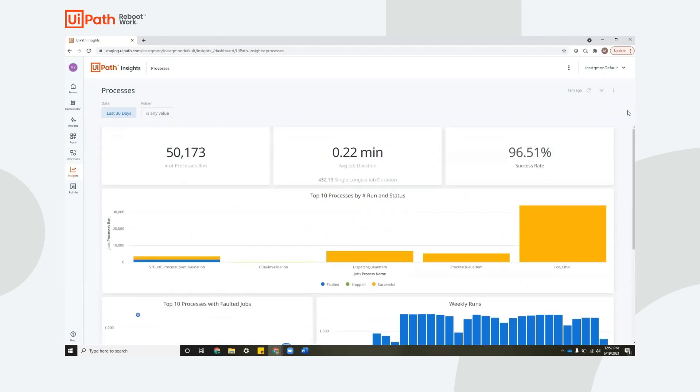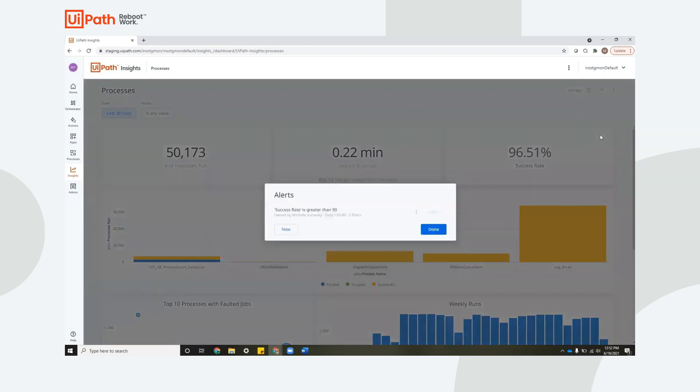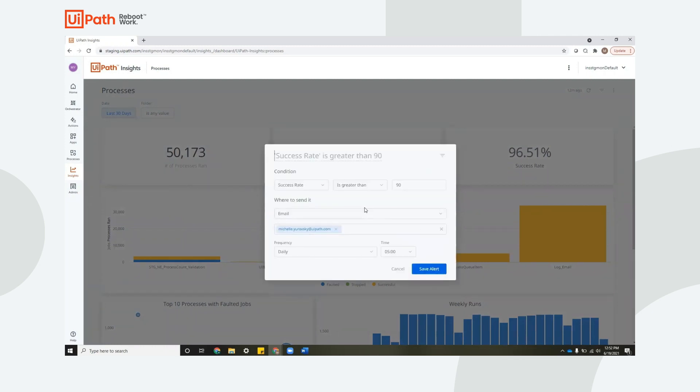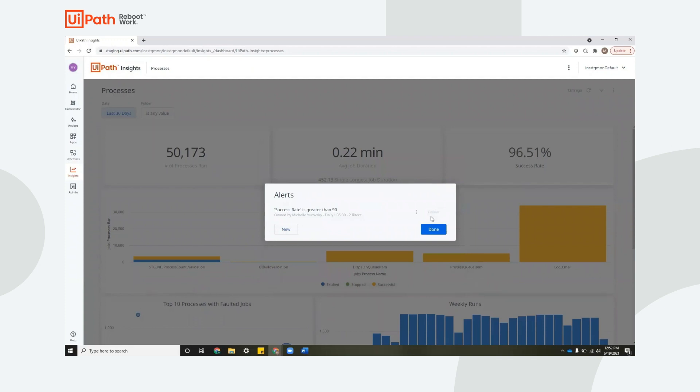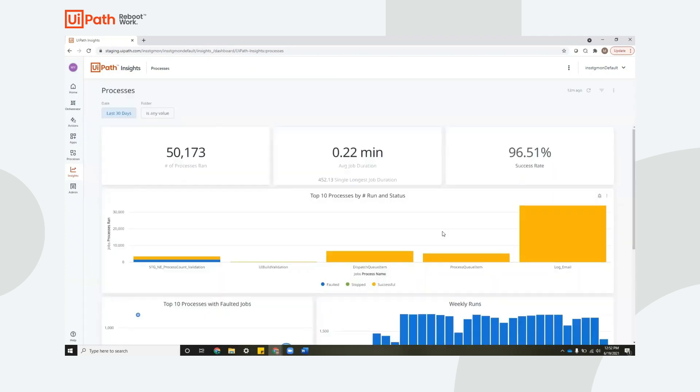So anytime that you have a dashboard and you have key KPIs that you're interested in, but you don't want to have to keep coming back to the dashboard to check on them, you can set an alert. So you can see here I've already set an alert on success rate. Let's take a look at it. Now my alert here is that when the success rate is greater than 90, it should send me an email. And the frequency with which this should evaluate is every day, you can obviously customize this, and the time is at five. You can add alerts onto any single value metric, or even any other type of widget like this.